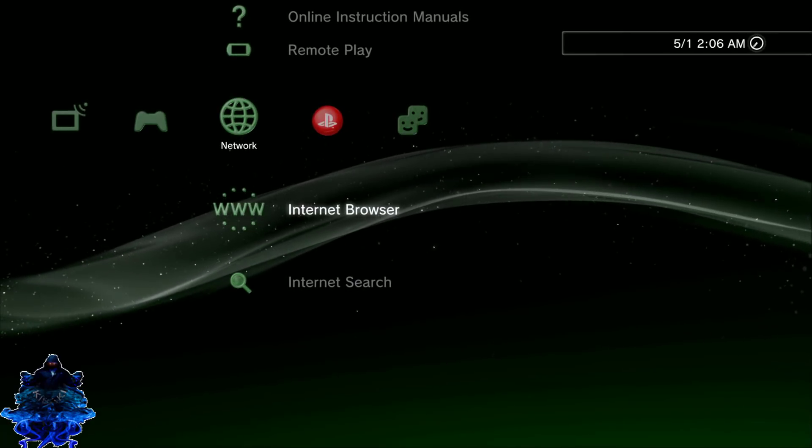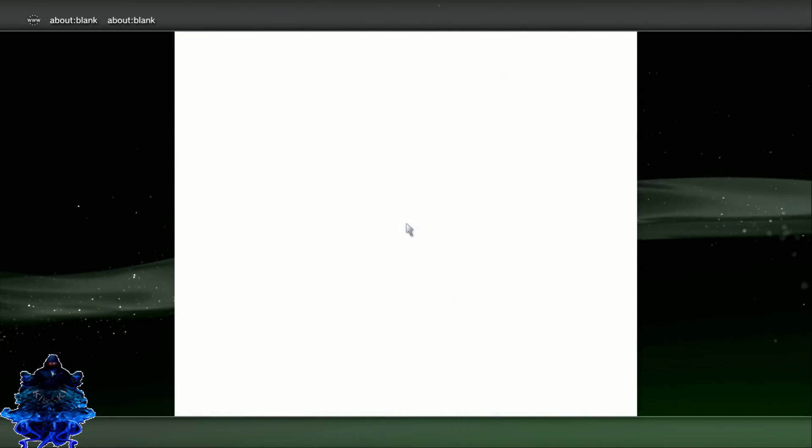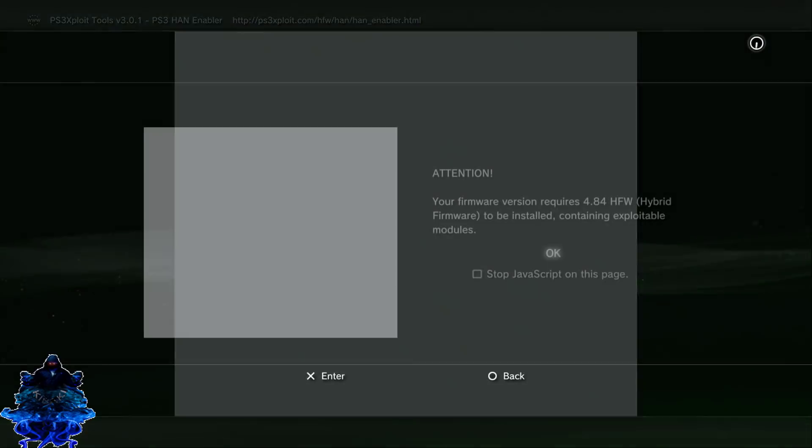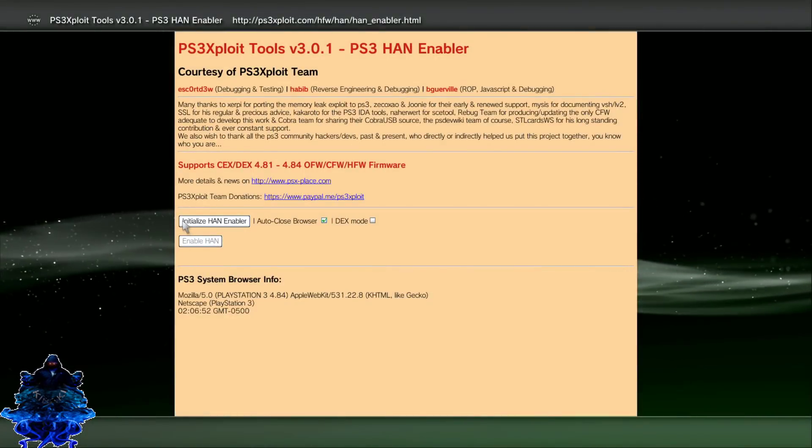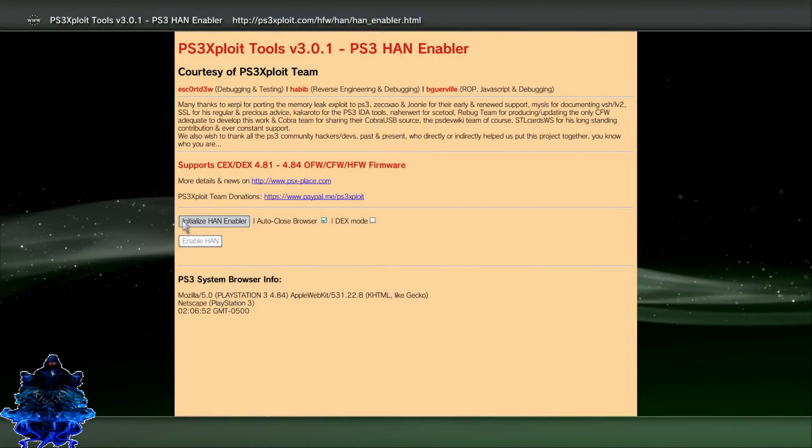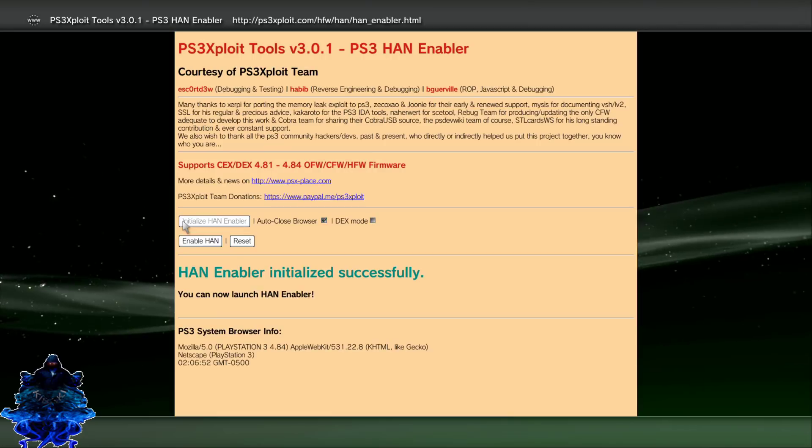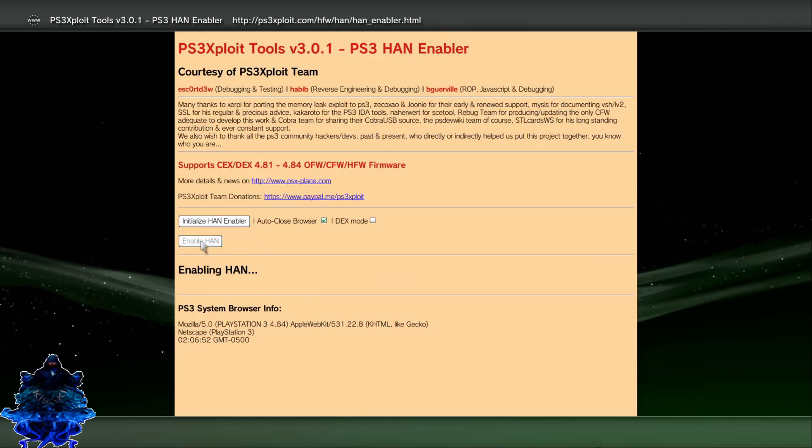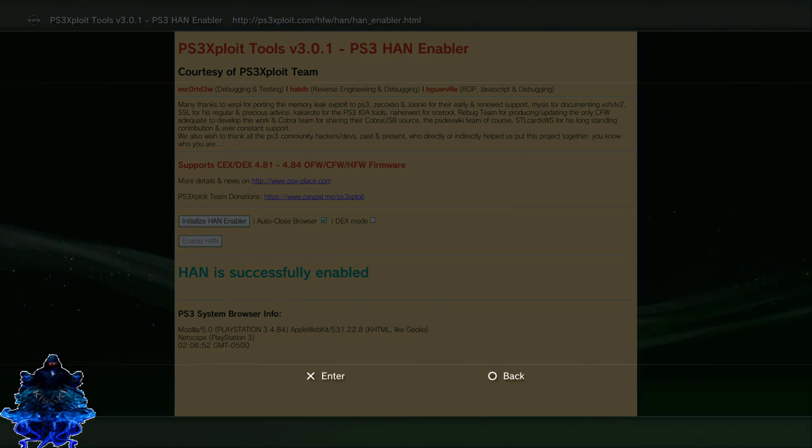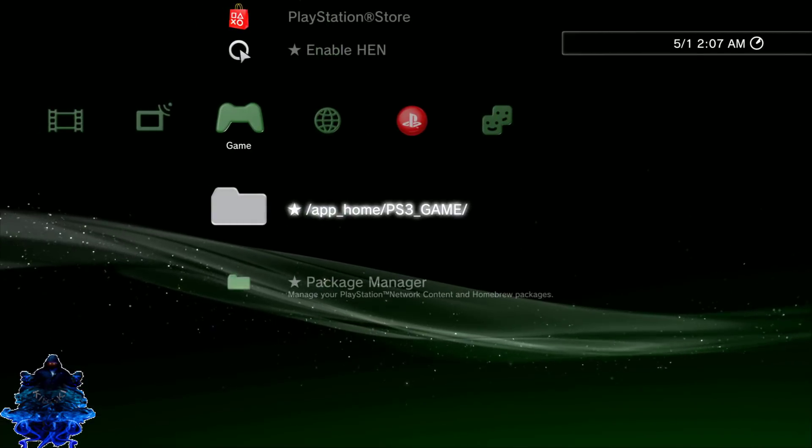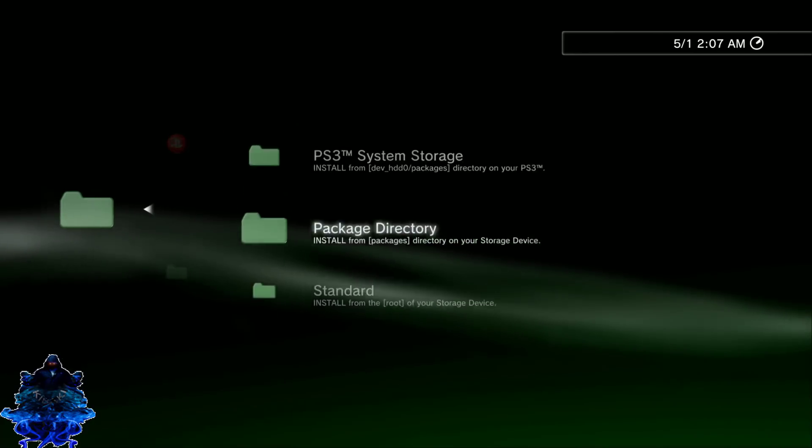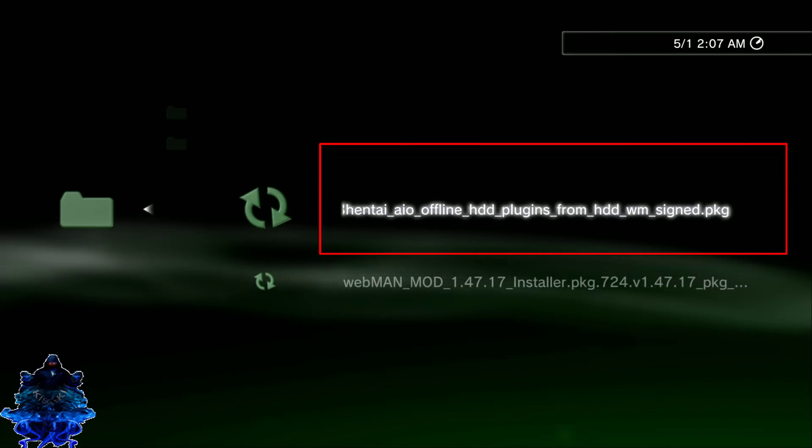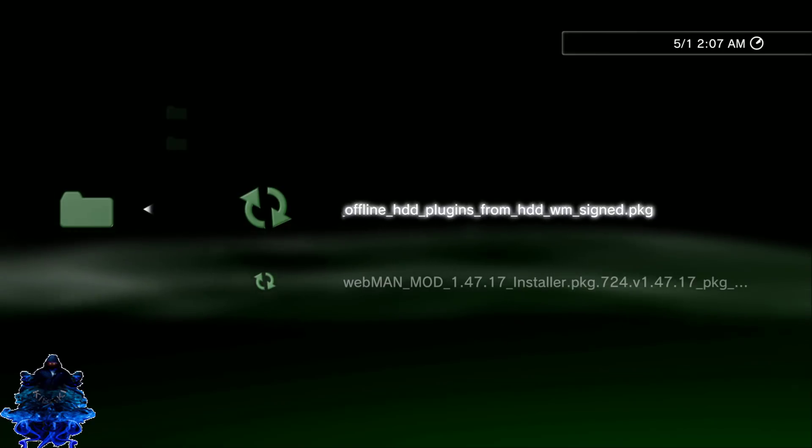Press X and enter the browser again. Now you want to press the select button on your controller and you want to load up the HEN enabler page. Press X and enable HEN. Go down to HEN enable.